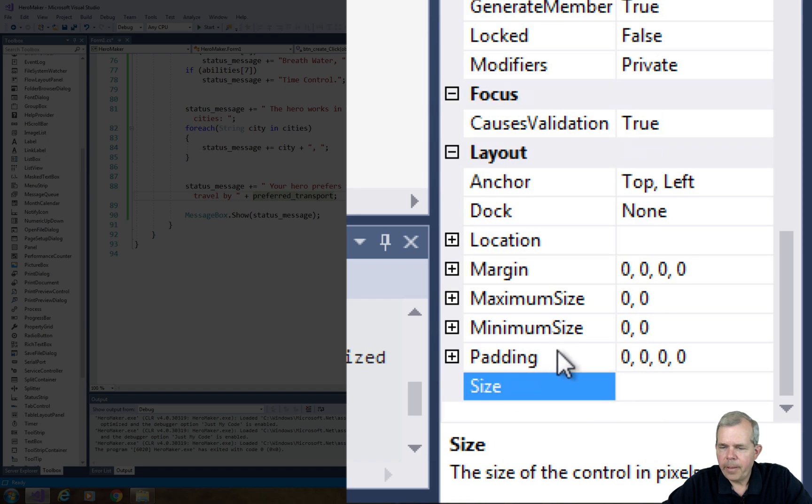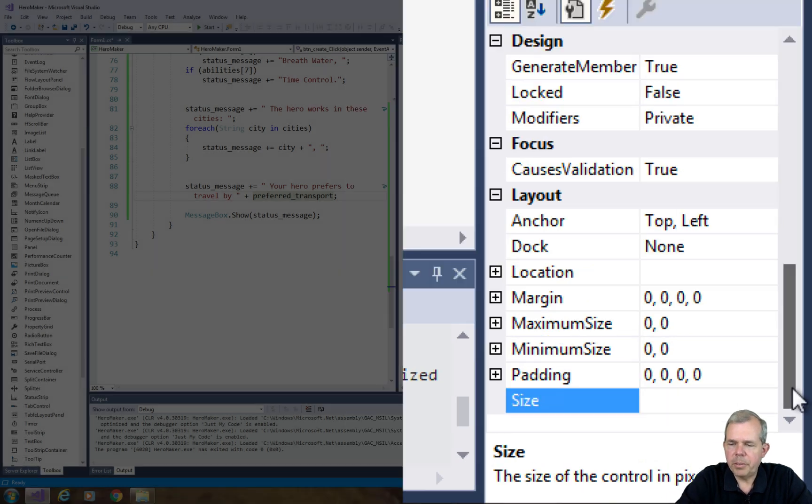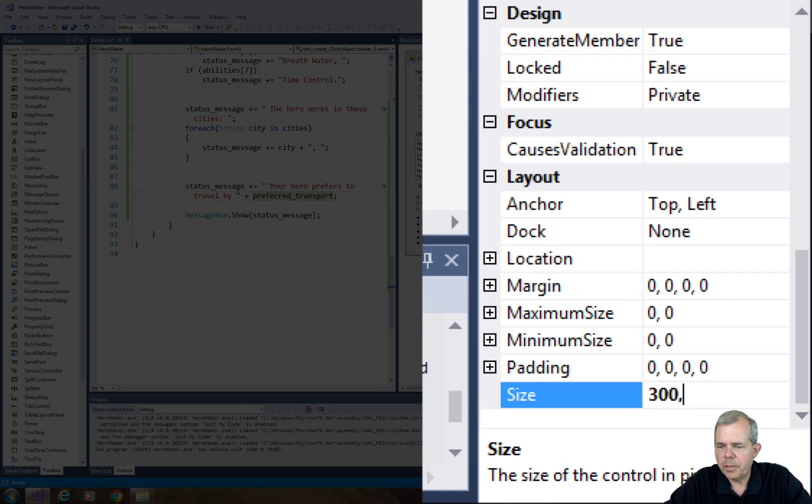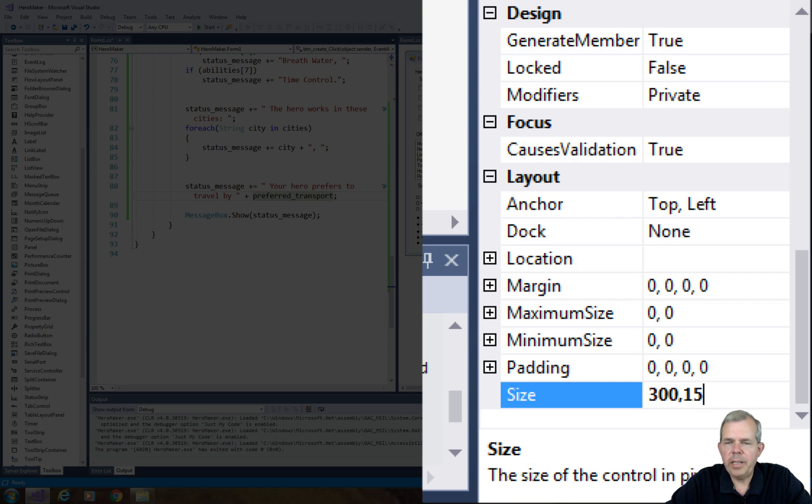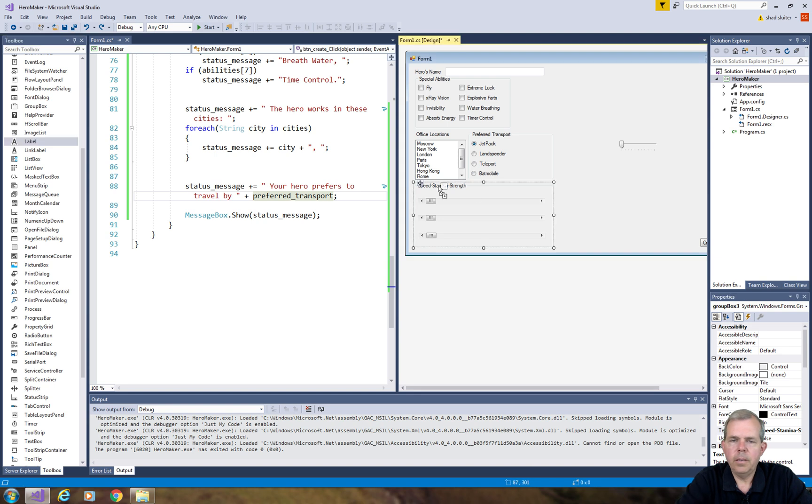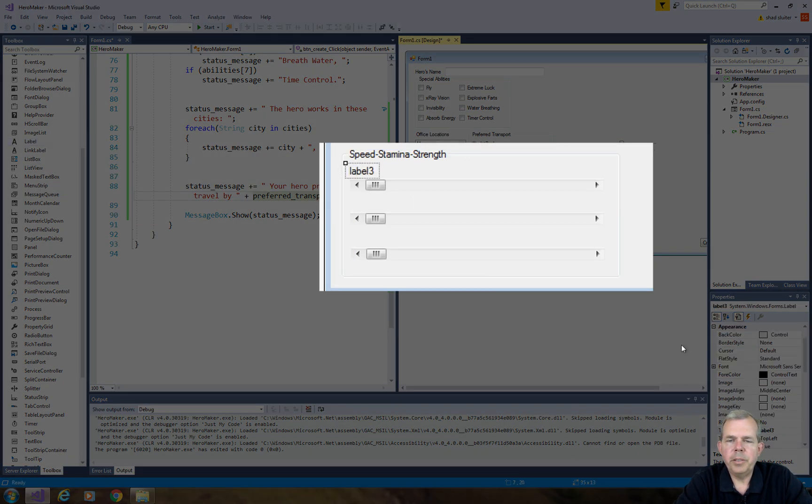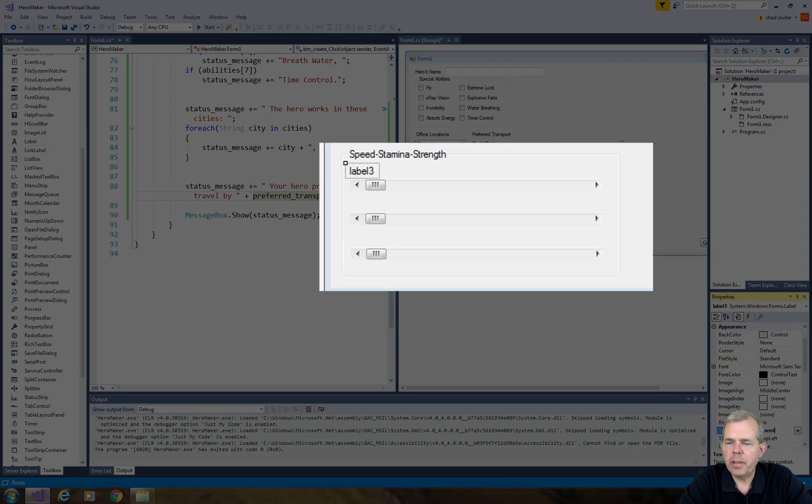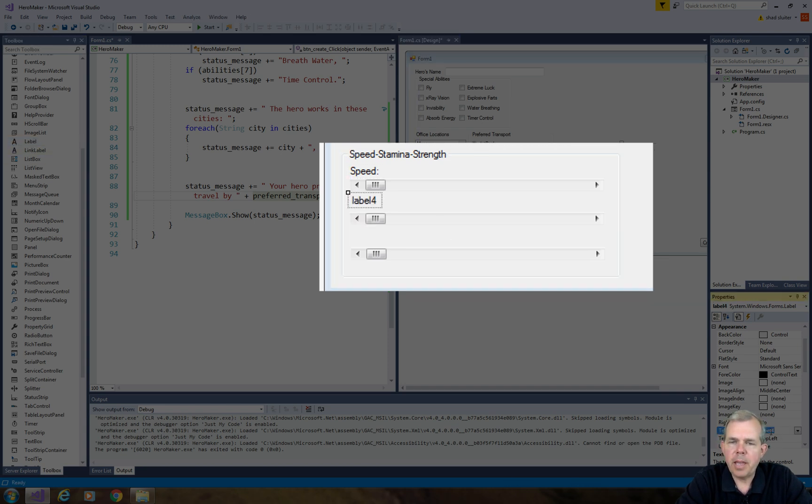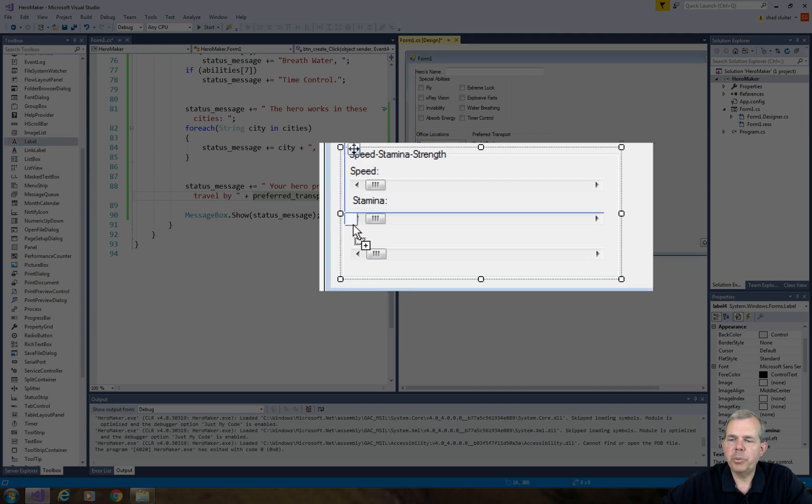Let's put in some numbers. So I'm going to choose 300 as a width and 15 for the height, and so they're all equal now. I'm going to set up the speed, stamina, and strength labels. So these labels will only hold the word speed, stamina, and strength. I'll create another label to hold the actual number.